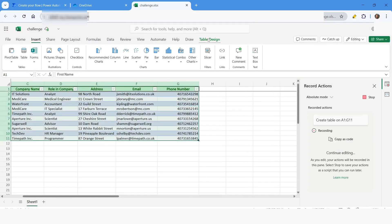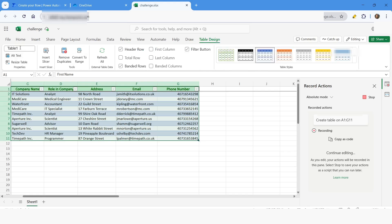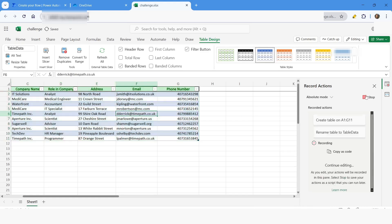I'll confirm that my table has headers and click OK. Then I'll go to Table Design and name this table as 'TableData'. After this I will click Stop to finish recording.